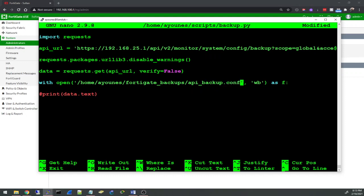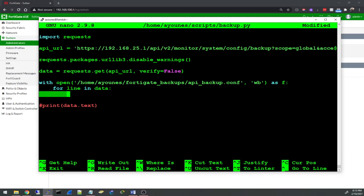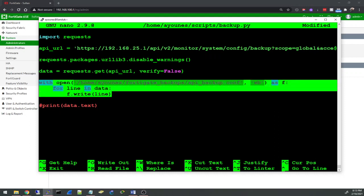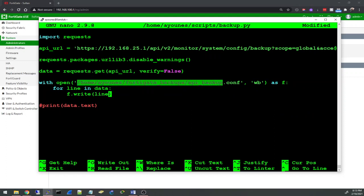From here, this data, I'm going to loop through every line and I'm going to write every line to this file object. This is going to save the response of the get request in a file called api_backup.conf.